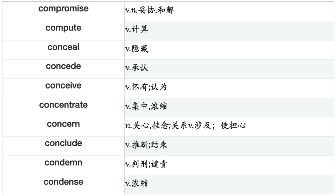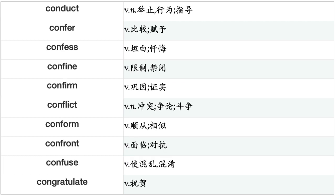Compute, Conceal, Concede, Conceive, Concentrate, Concern, Conclude, Condemn, Condense, Conduct